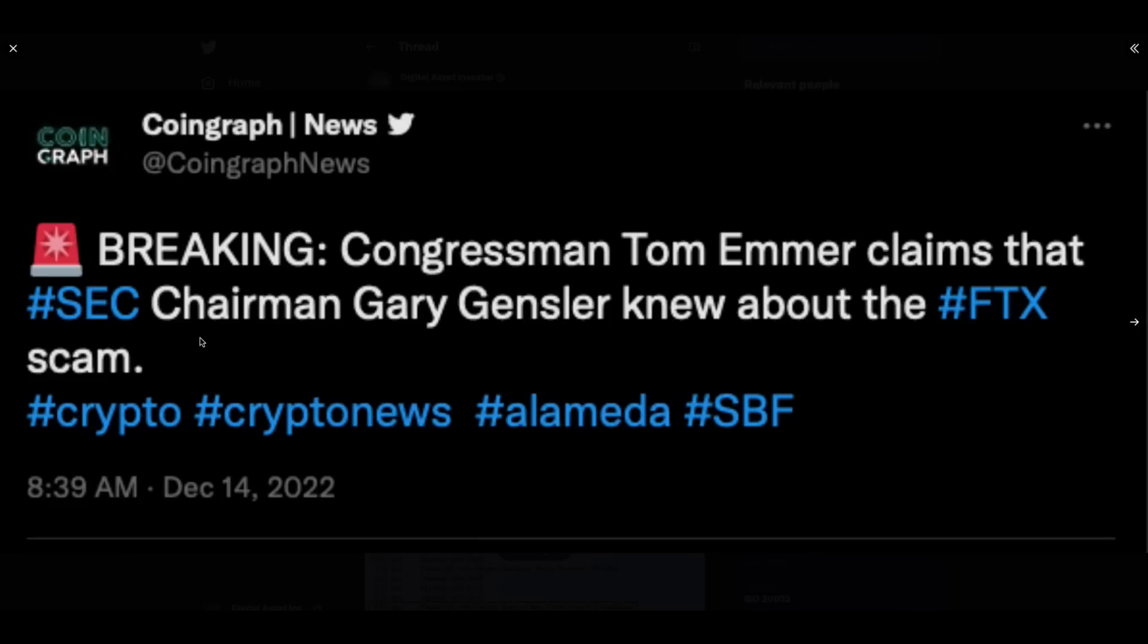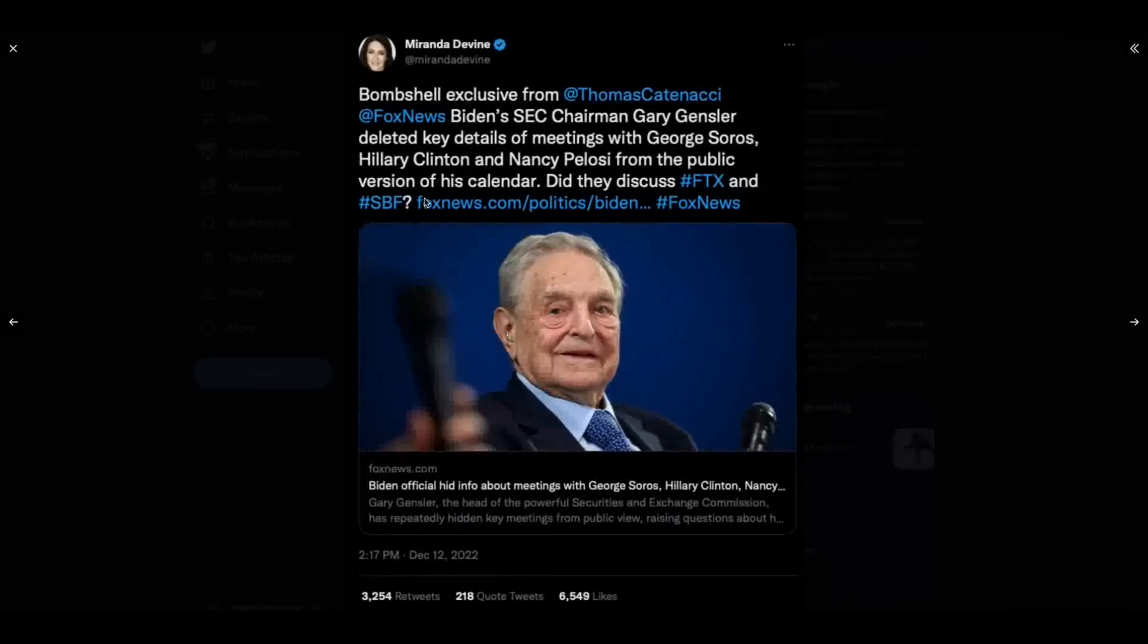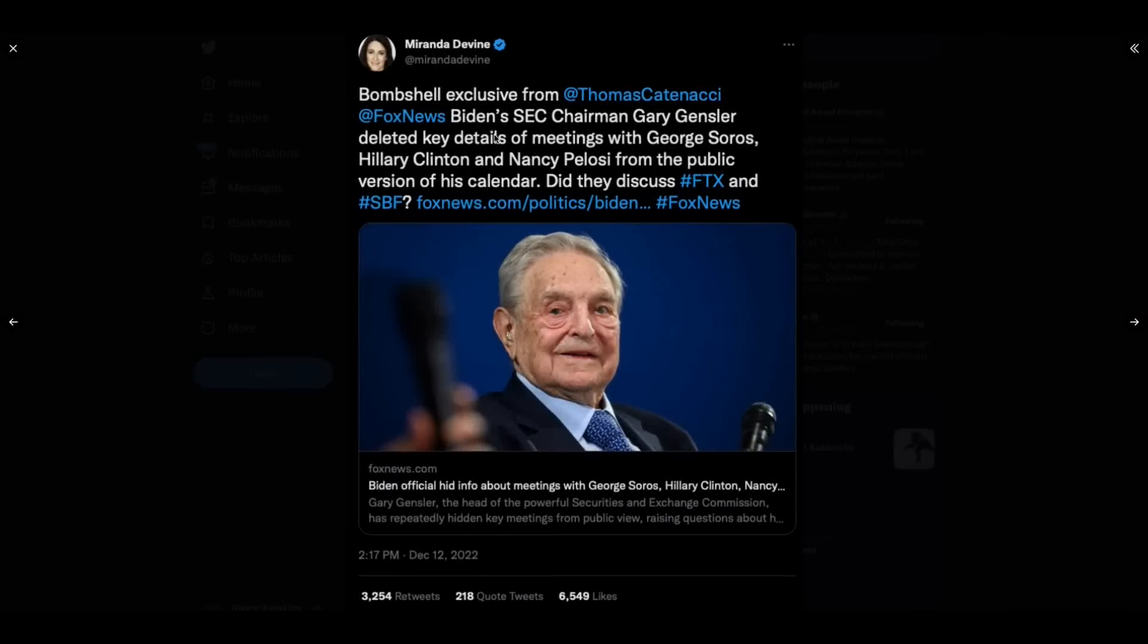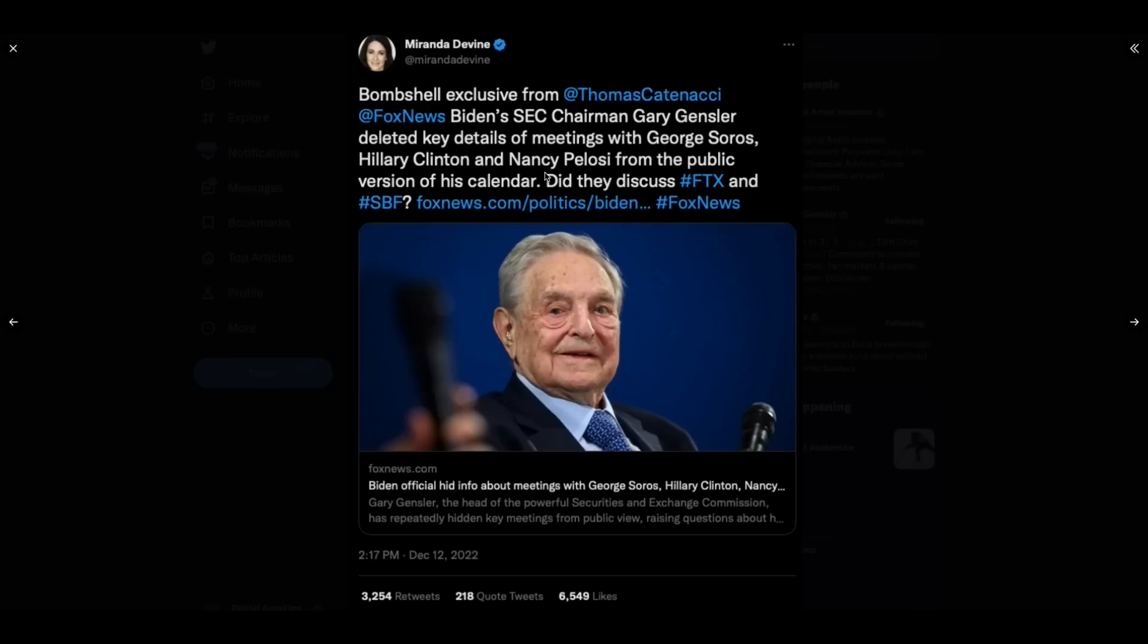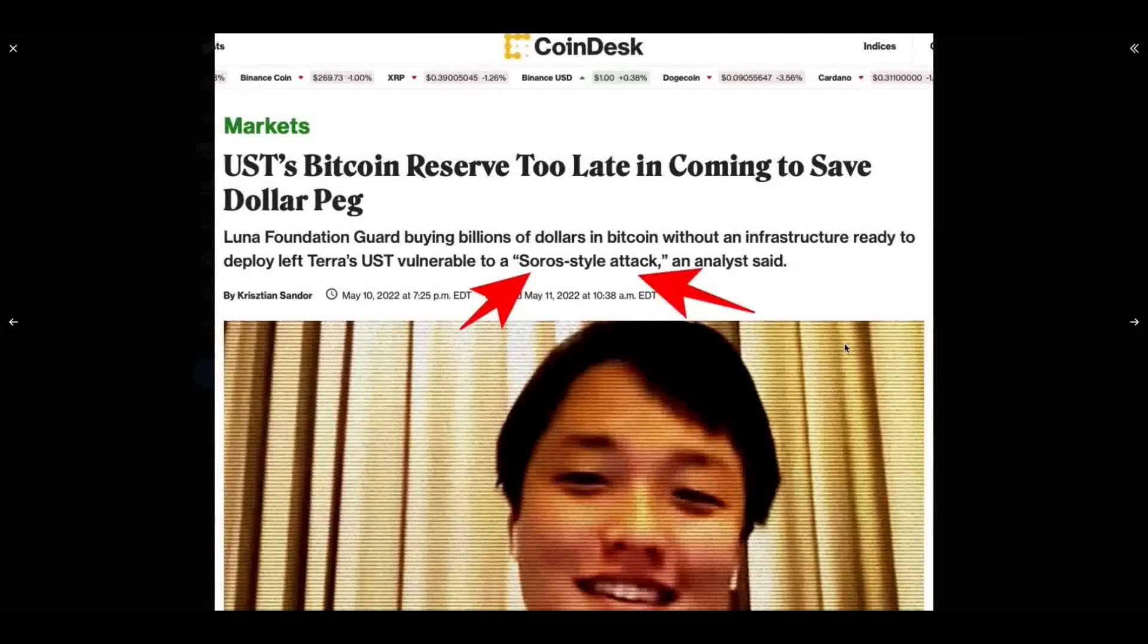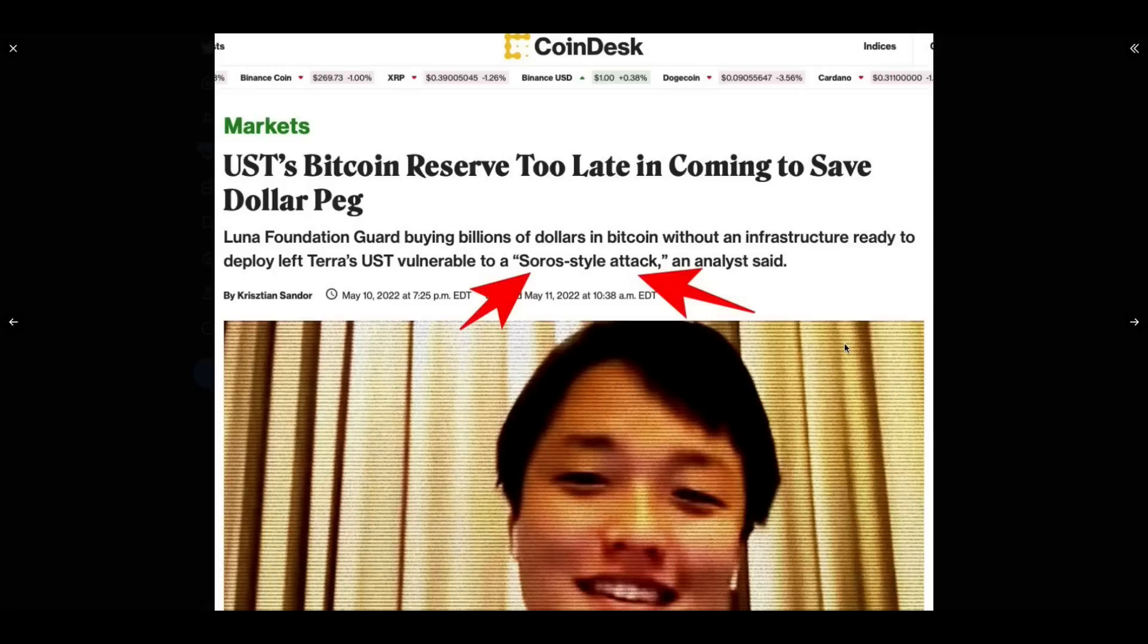Remember this? Congressman Tom Emmer claims that SEC Chairman Gary Gensler knew about FTX. Of course he did. They all did. Remember this? Bombshell exclusive. Biden's SEC Chair Gary Gensler deleted key details of meetings with George Soros, Hillary Clinton, and Nancy Pelosi. I didn't mean to say her name. I meant to say a former president's wife, George Soros, and lunatic, whack job, crazy person. One flew over the cuckoo's nest, Nancy Pelosi. Well, Gary Gensler was hiding meetings with George Soros. Why would you be meeting with George Soros? George Soros has made his name by destroying countries' currencies.